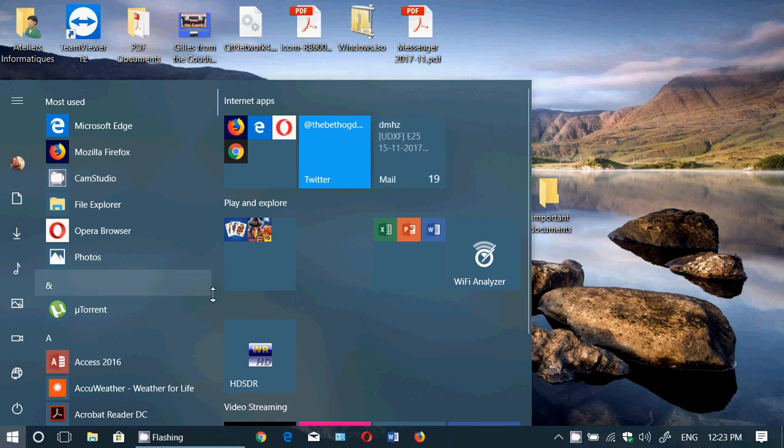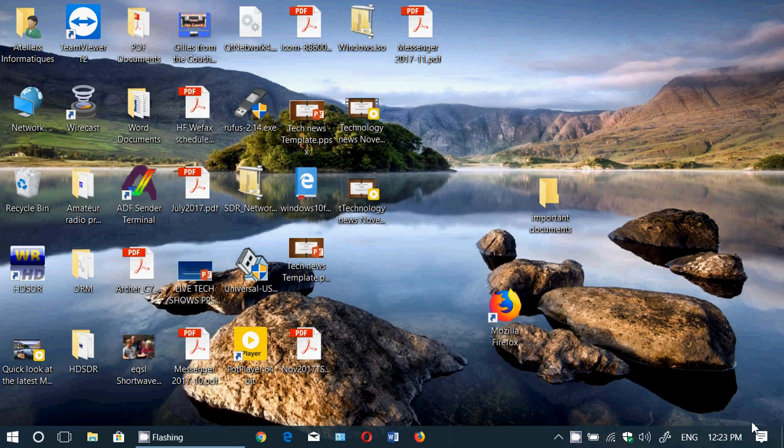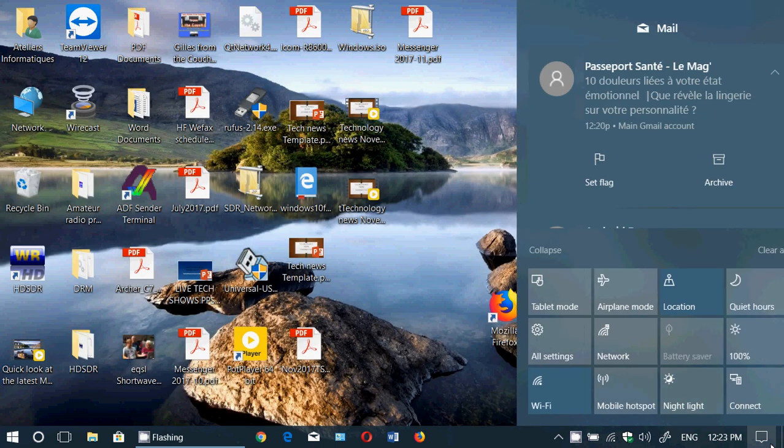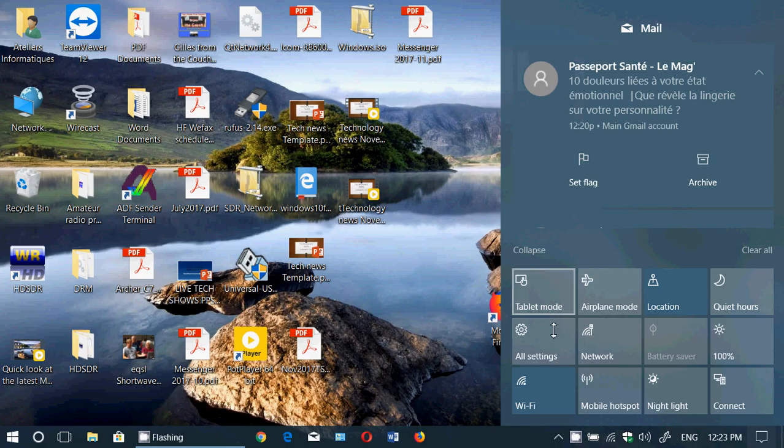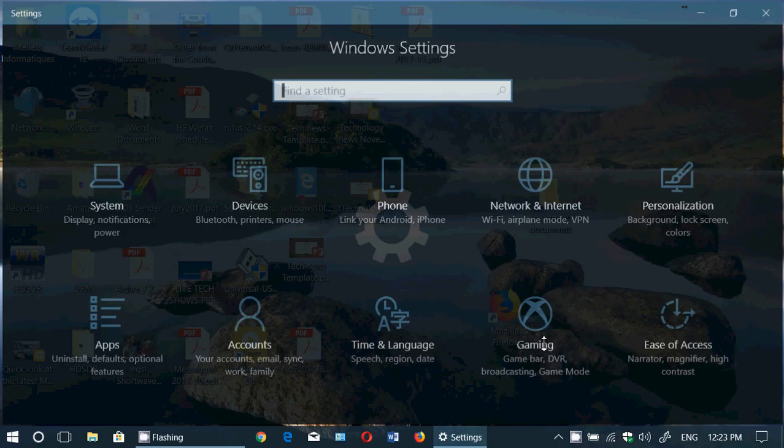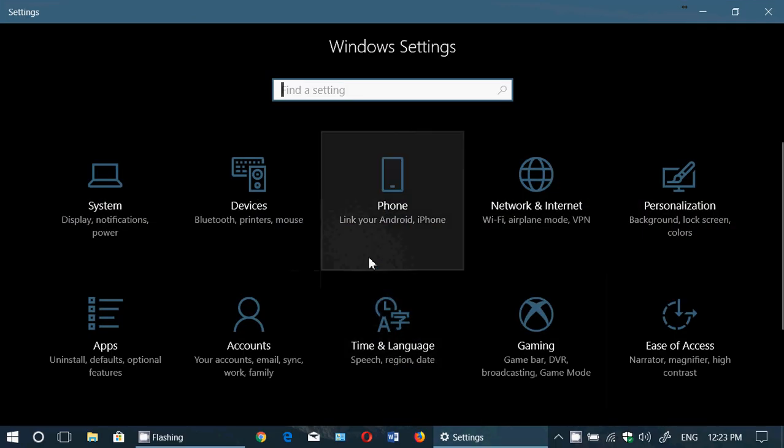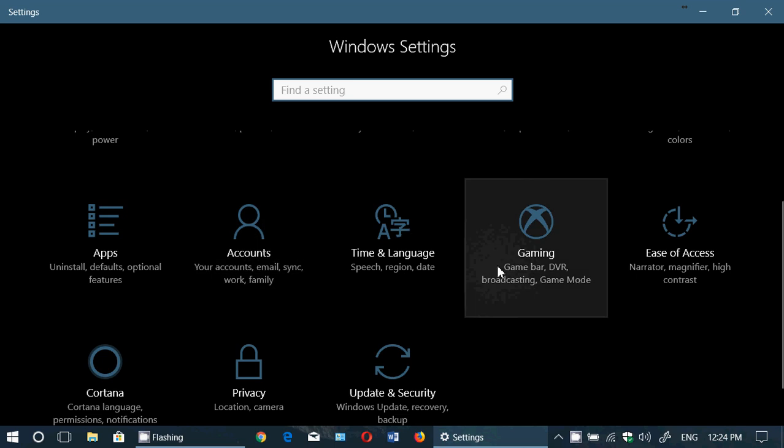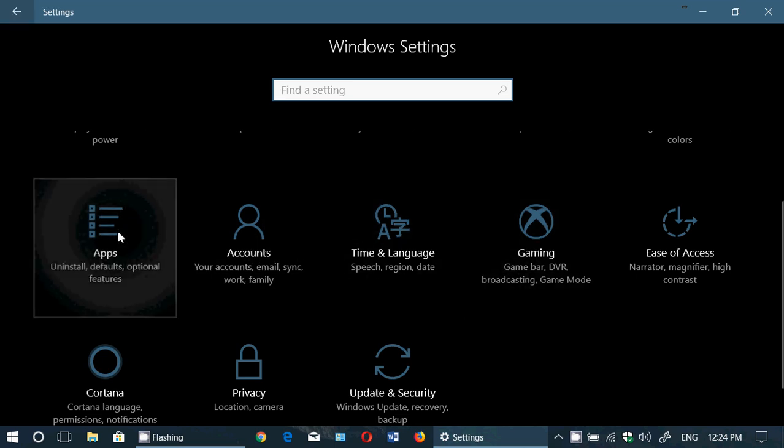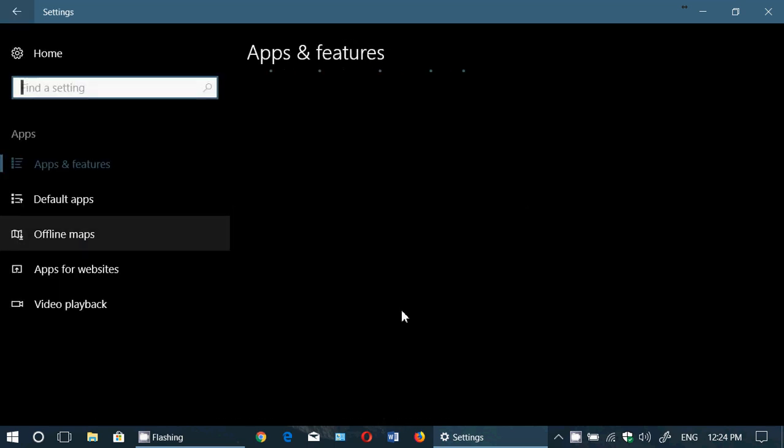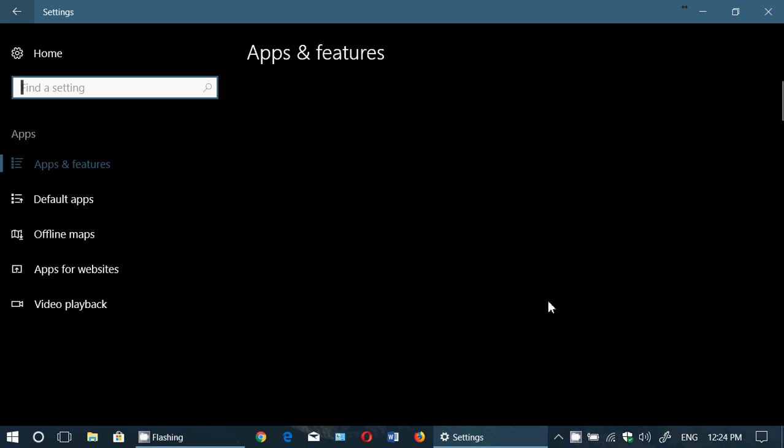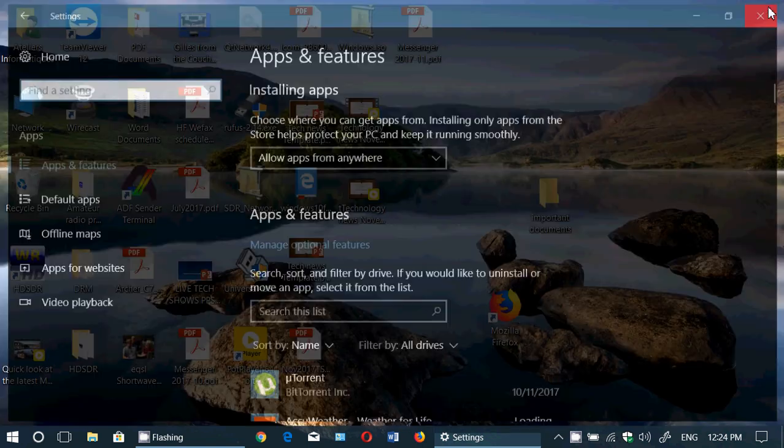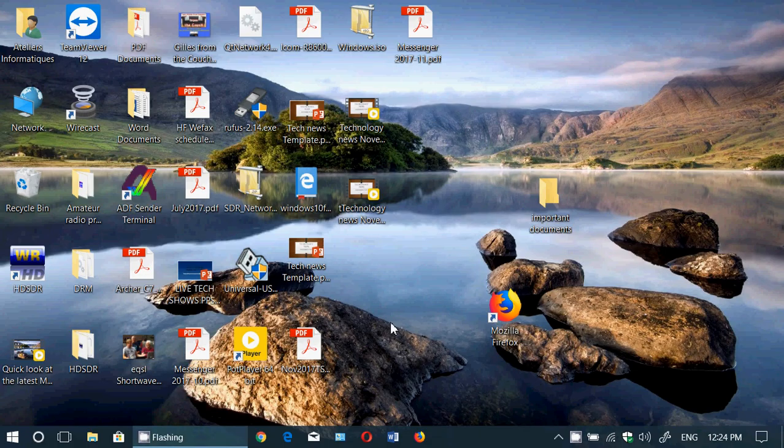So you went to Creators Update, it shows that your apps are there so you can go to the settings and here you can check out the different apps. But you notice that even though they seem to be installed, they aren't showing up in the Start menu anywhere.